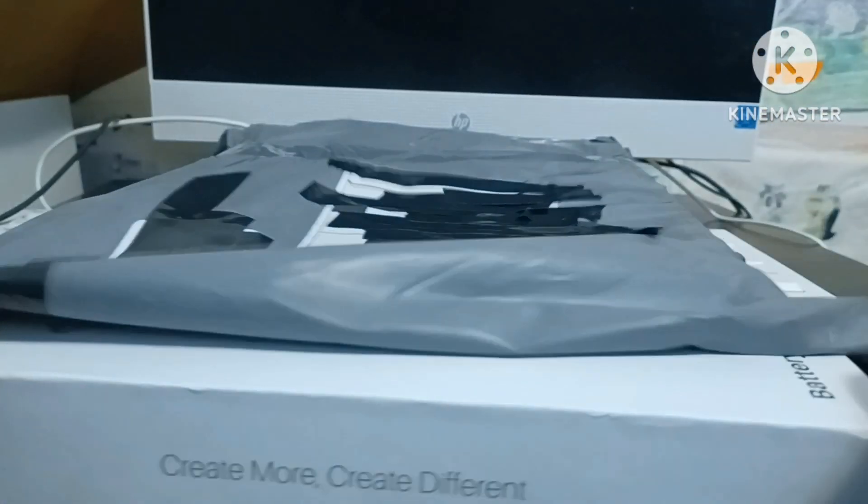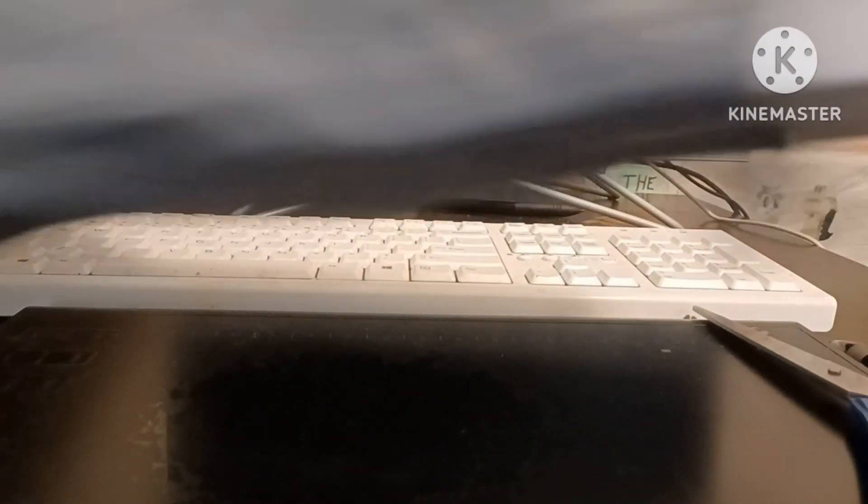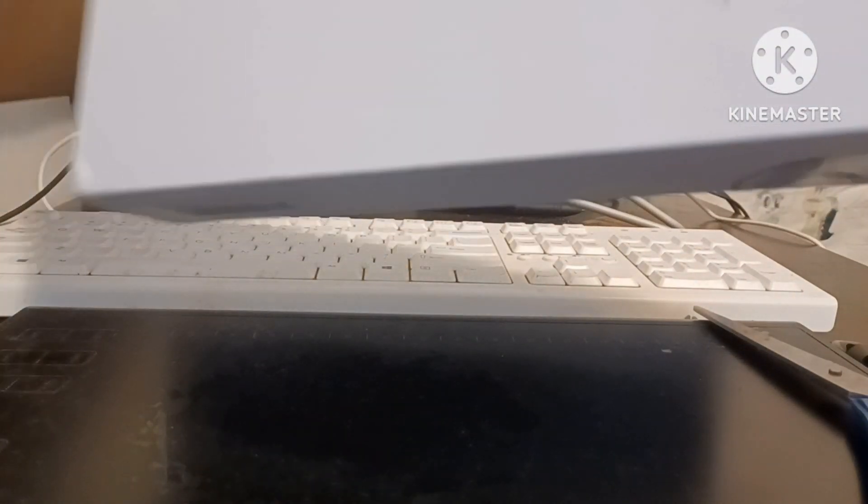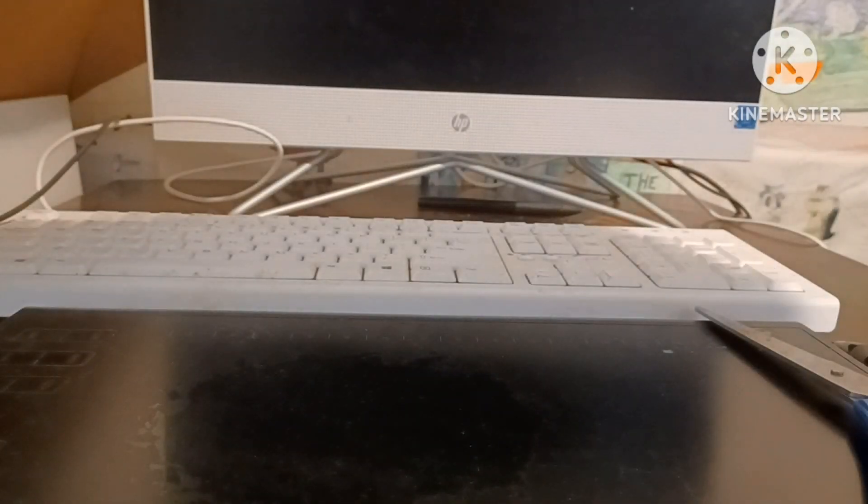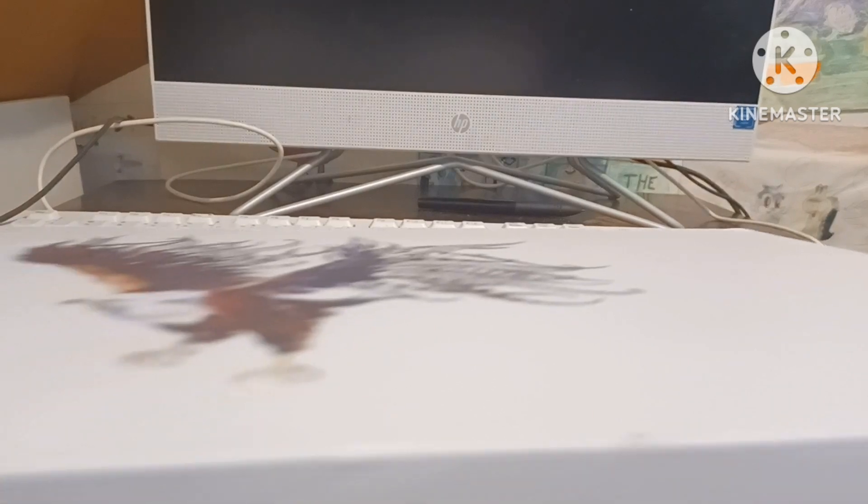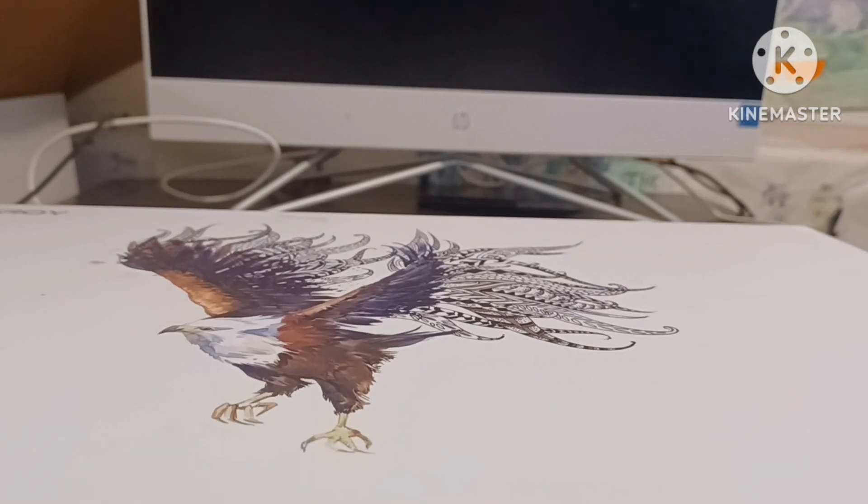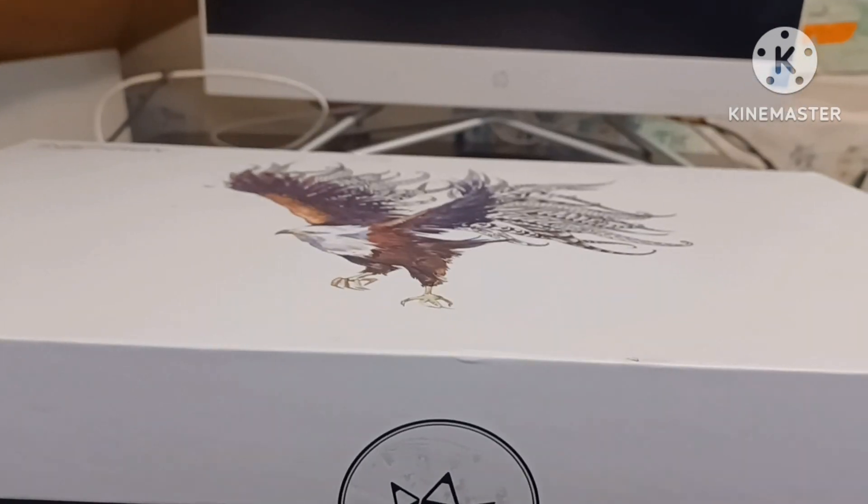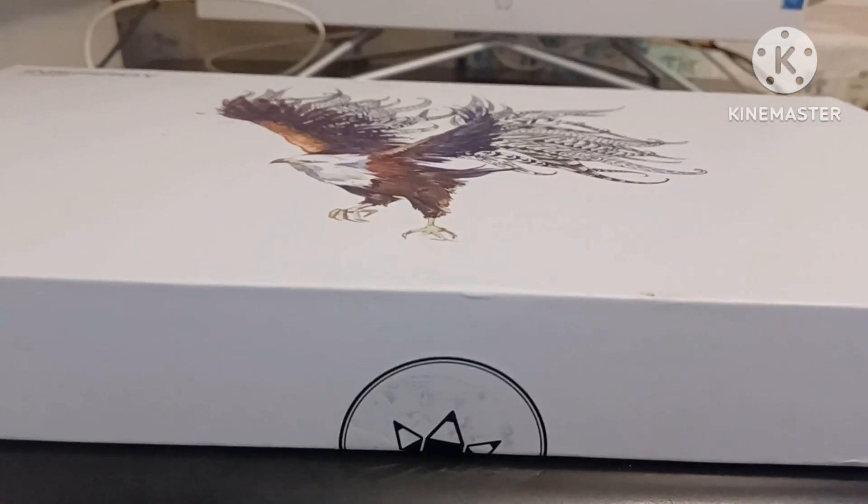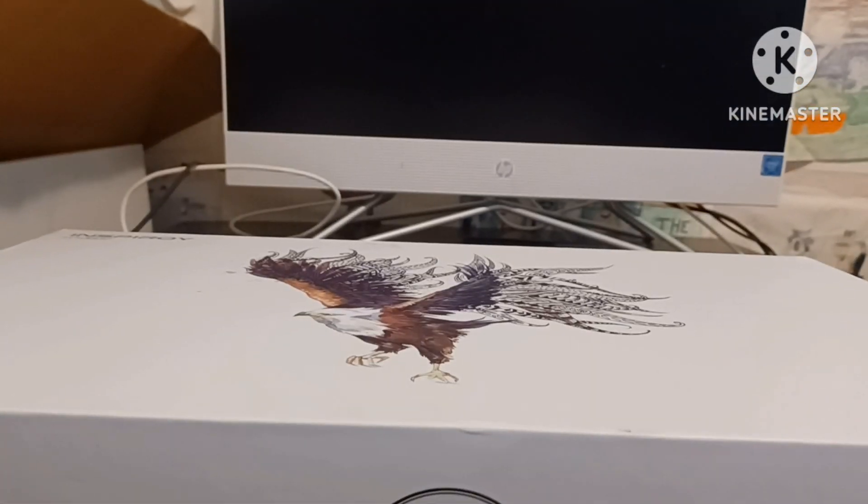Create more, create different. Okay. Ooh, I'm liking this. Let's fully get it out of the bag. Oh, that's cool. I like the eagle in here. Whoa. I like this drawing tablet already. Look at that. It's a drawing tablet of an eagle, which is really cool.